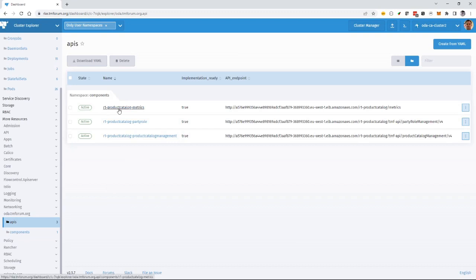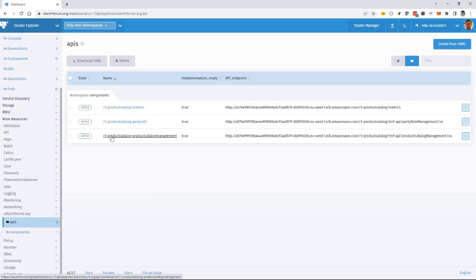And you can see that there's a metrics API, which is part of the management interface. There's a party role API, which is part of the security. And there's the product catalog API, which is the core function for this component.